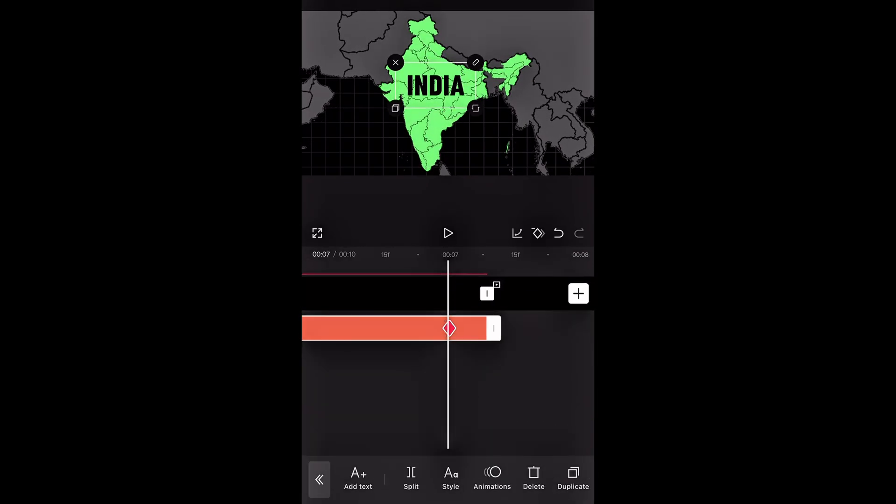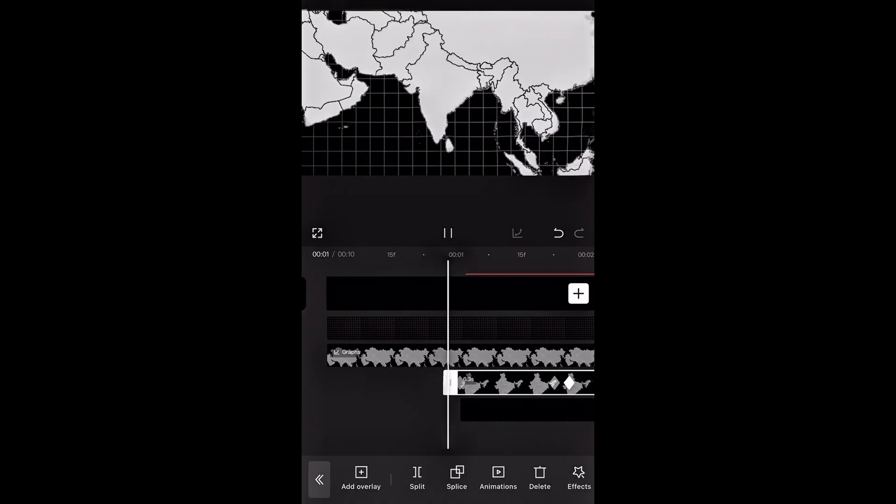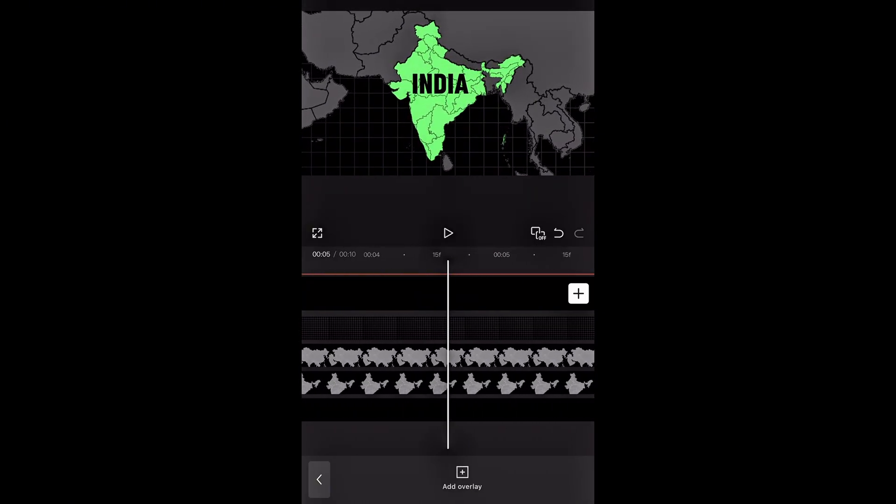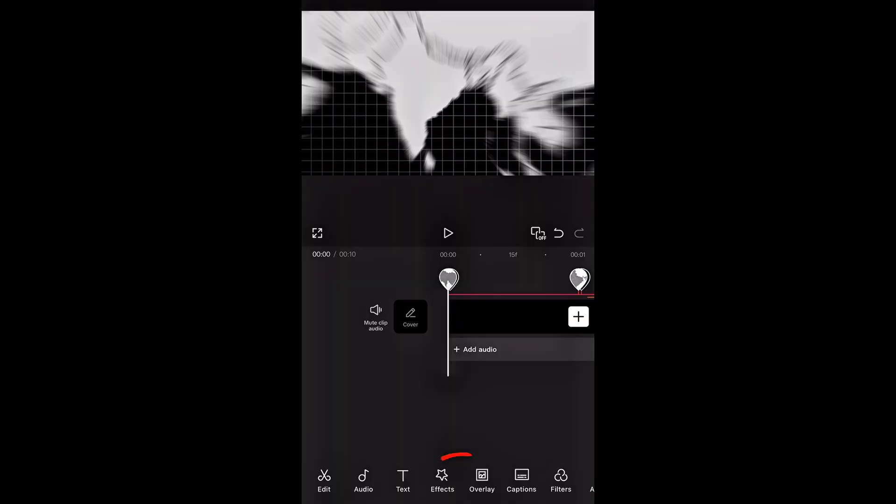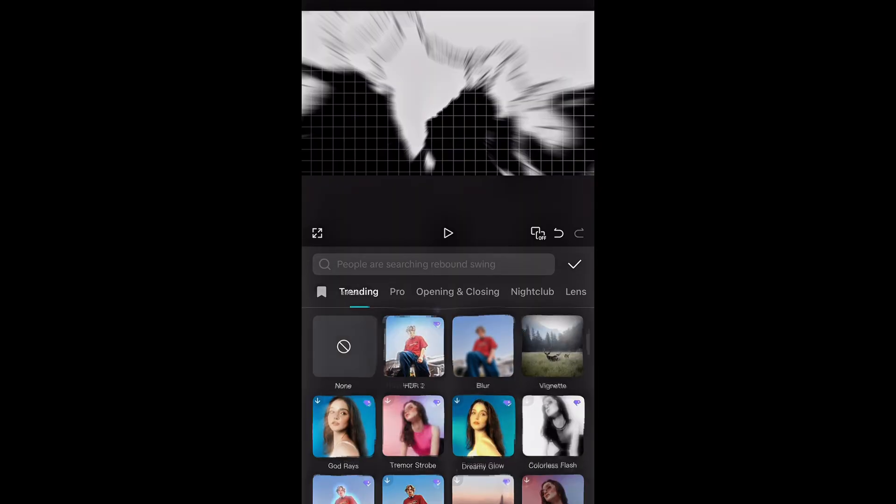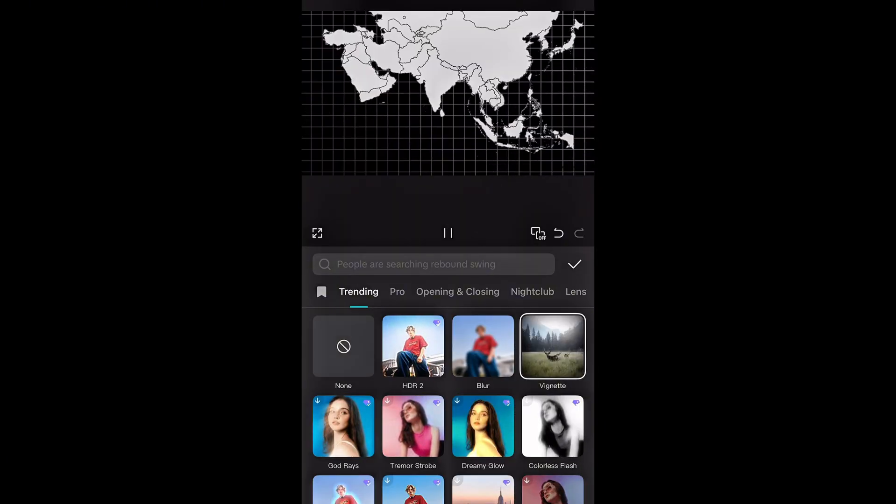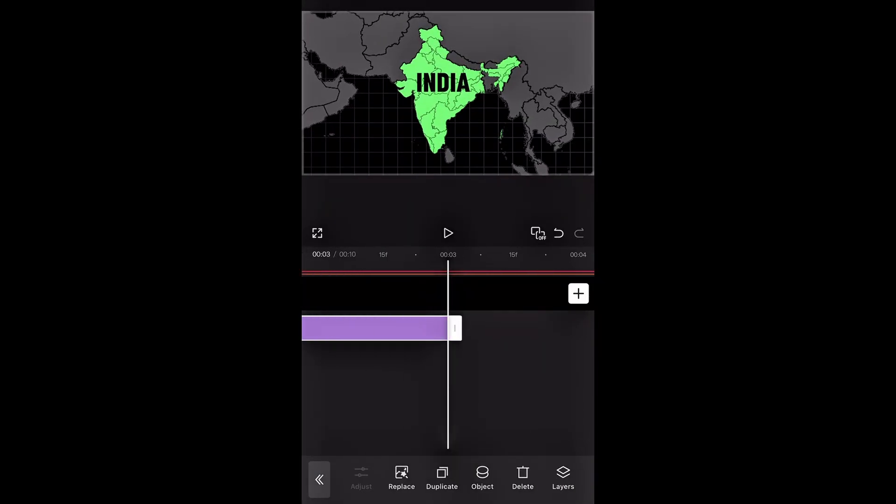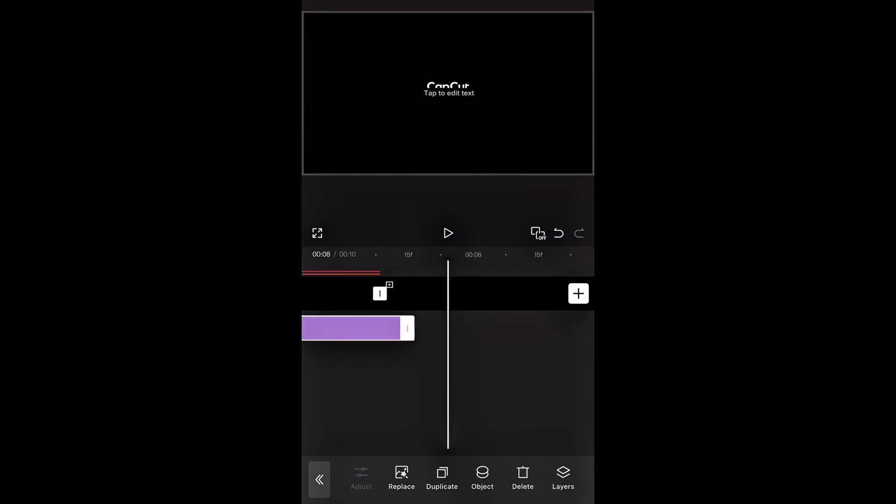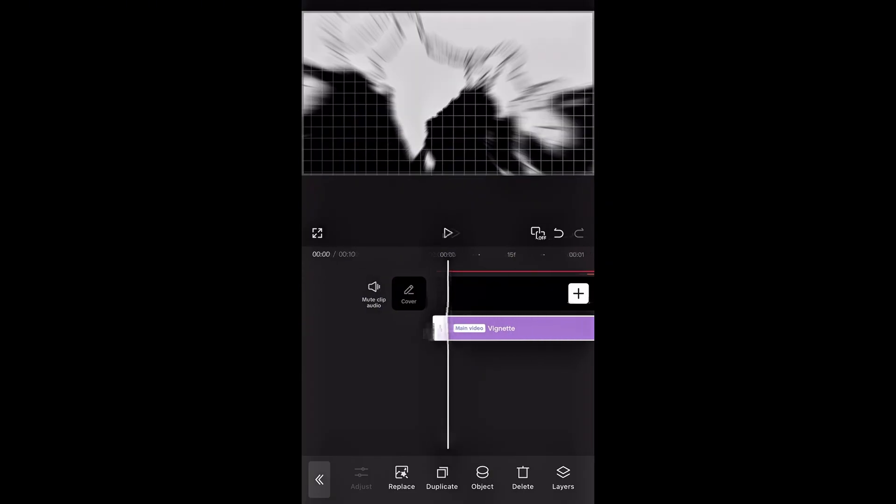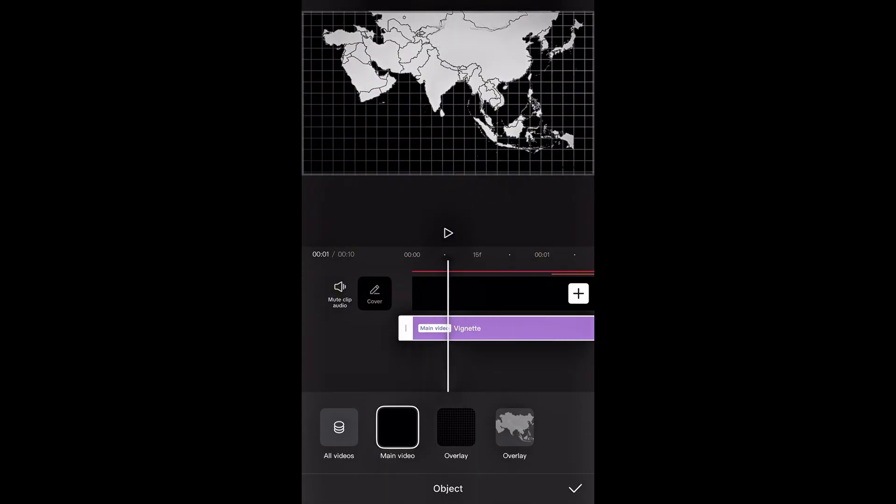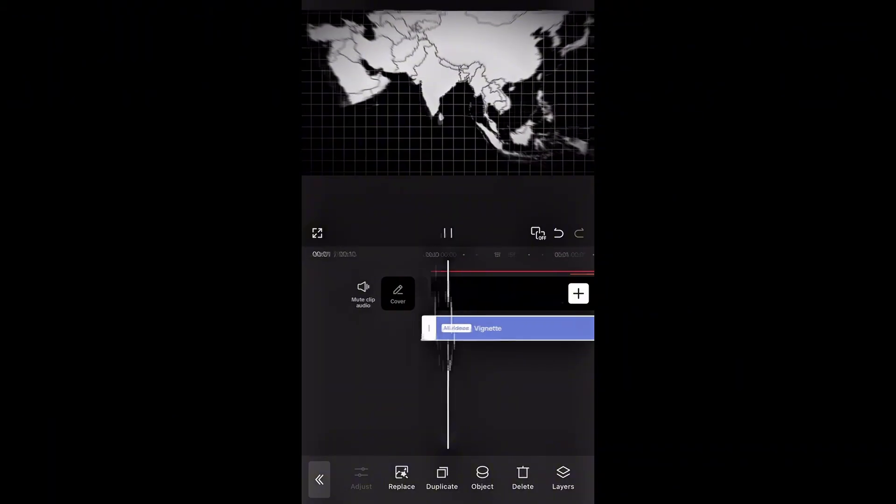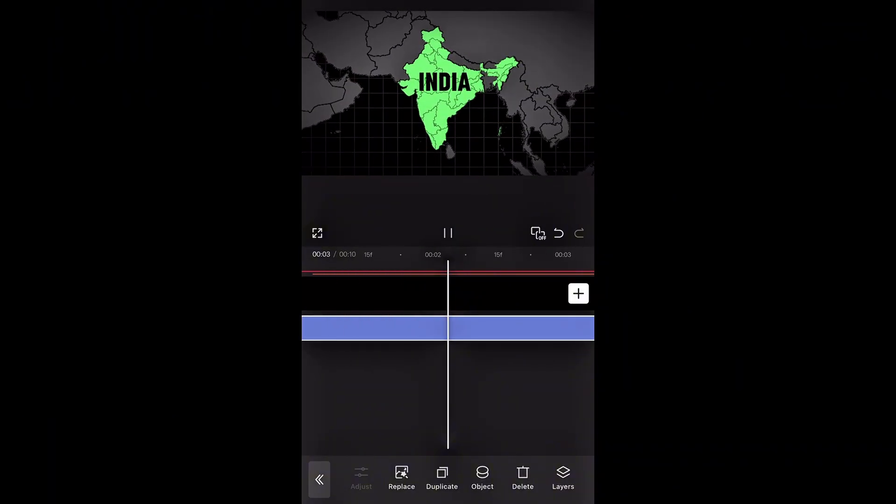After all this, our animation is looking really good. But to spice it up and give it a more cinematic look, let's add some effects. Tap on Effects, then Video Effects, and select the Vignette effect. Just like every other element, make sure to increase the duration for this effect as well. Then tap on Object and select All Videos, so the effect applies to everything.